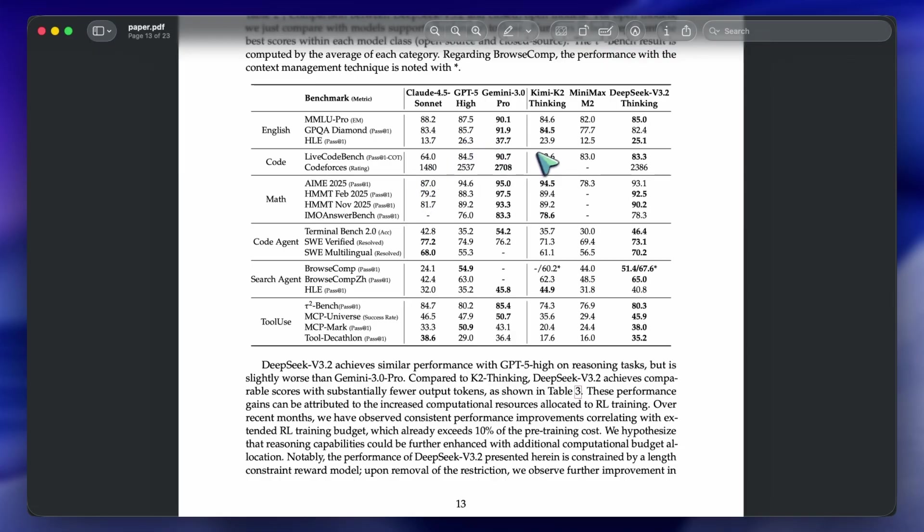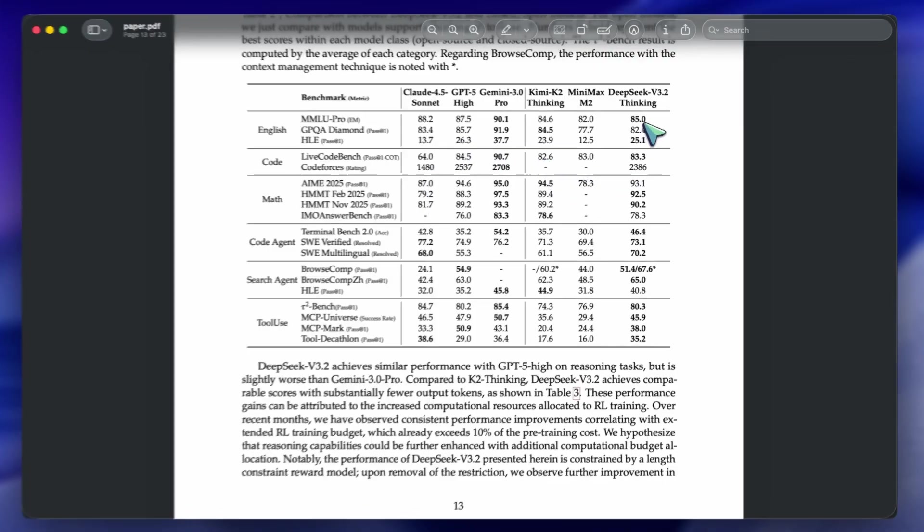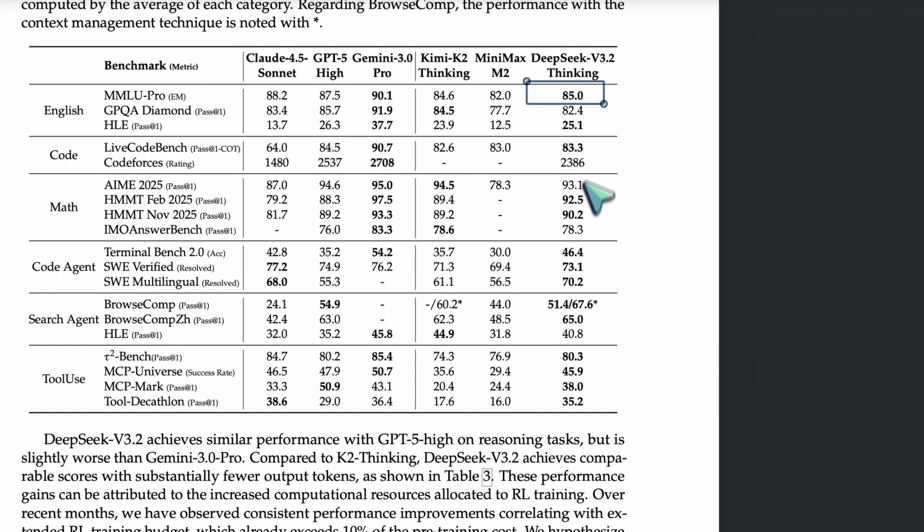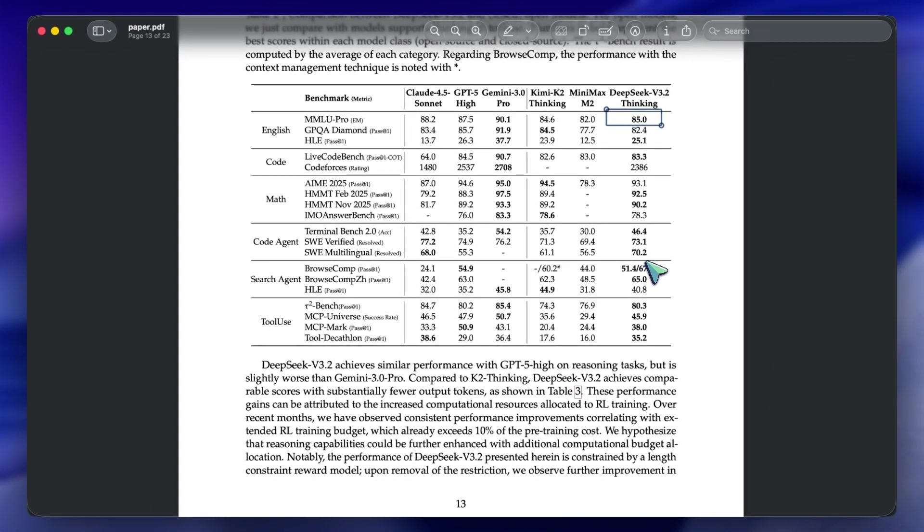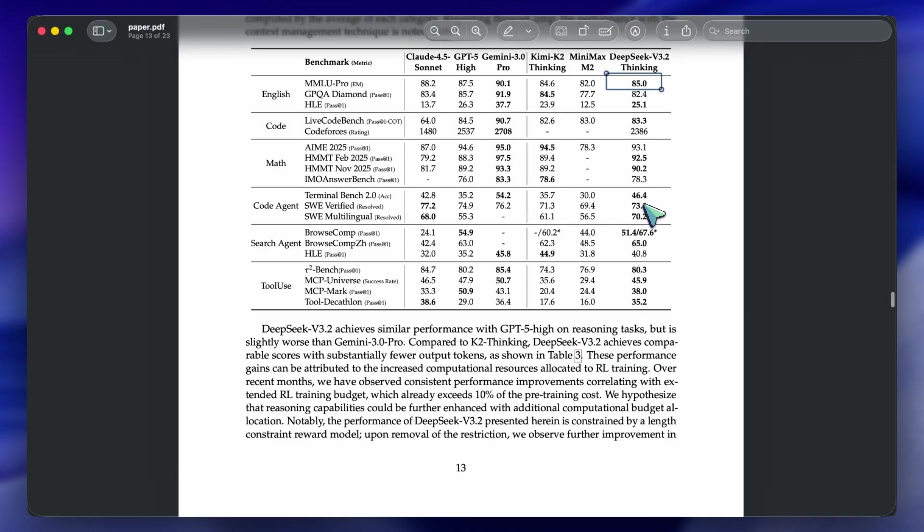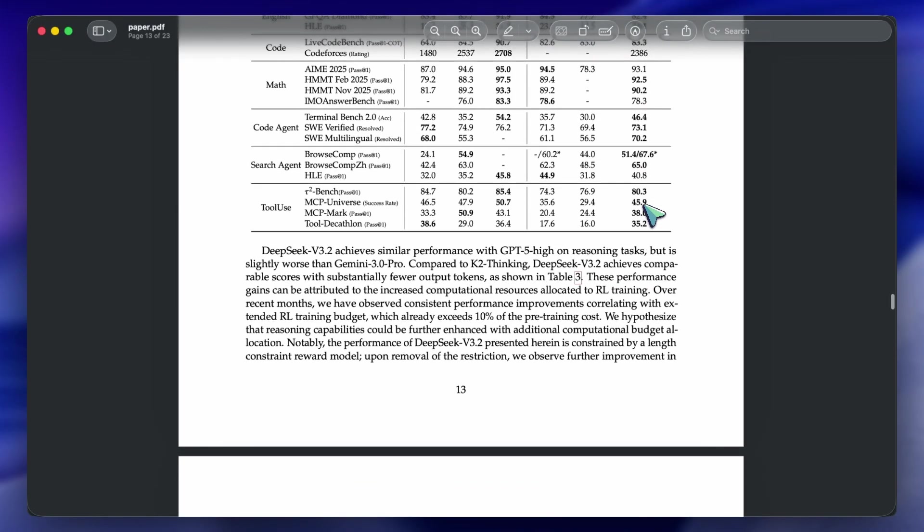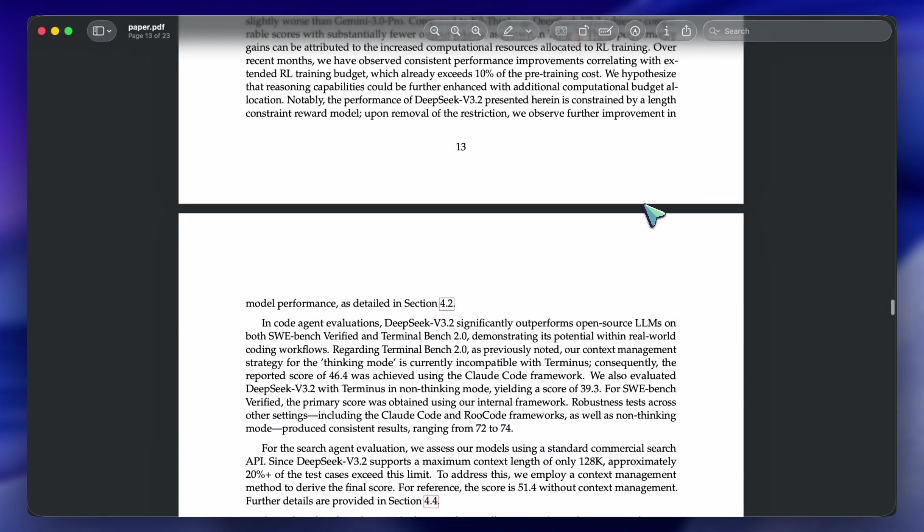So, who is this for? If you are a developer building coding assistants, data analysis agents, or complex automation workflows, you need to download this. The standard v3.2 is incredibly cost-efficient for general tasks, and the Speciale variant is a weapon for when you need pure reasoning power.